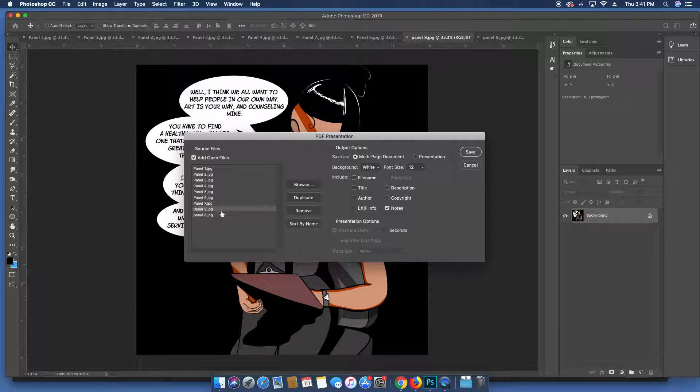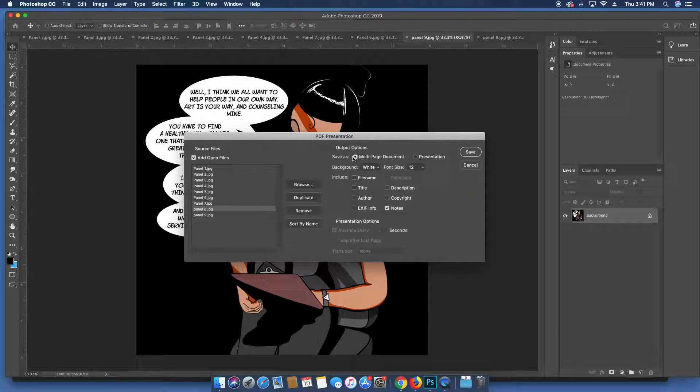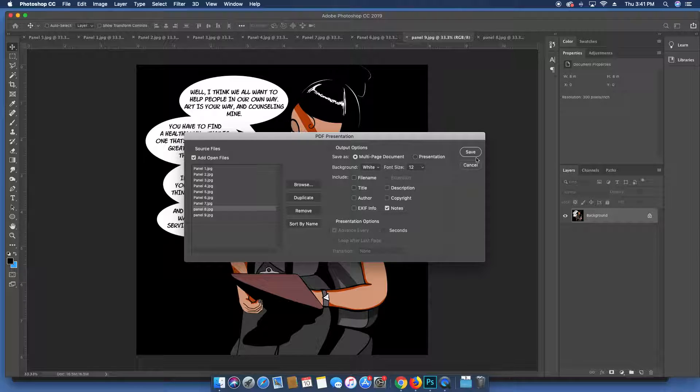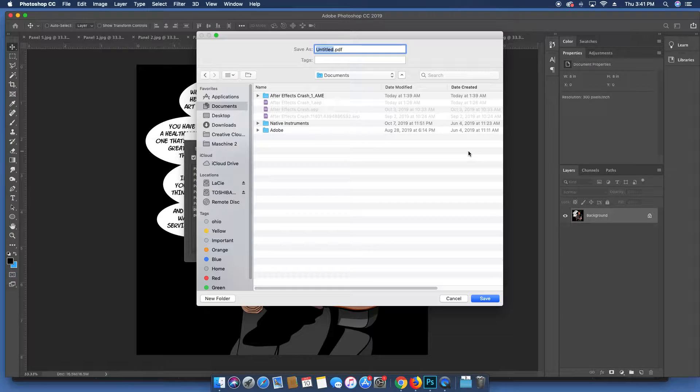Once you have all the pages listed in order, you simply just hit make sure it's a multi-page document. Background, white font, these are all preference things here, but hit Save once you're satisfied with the options.